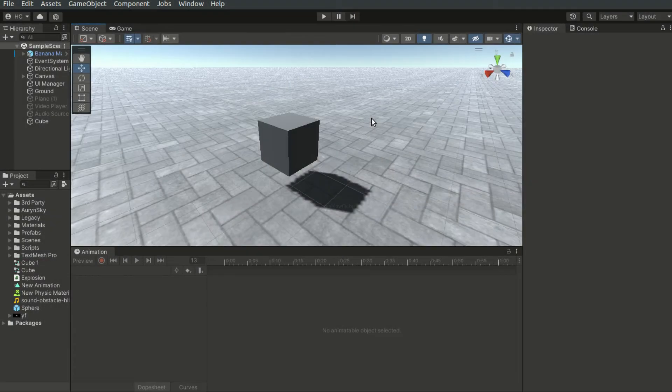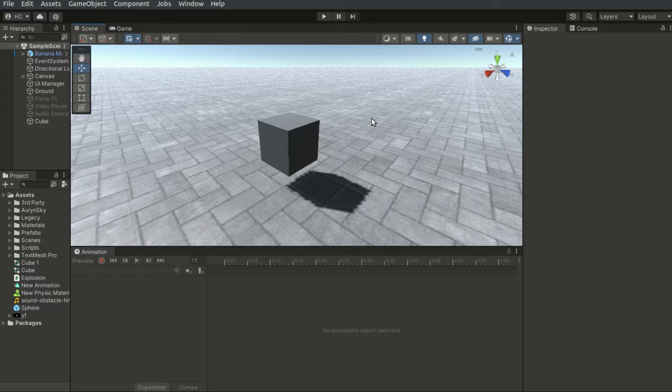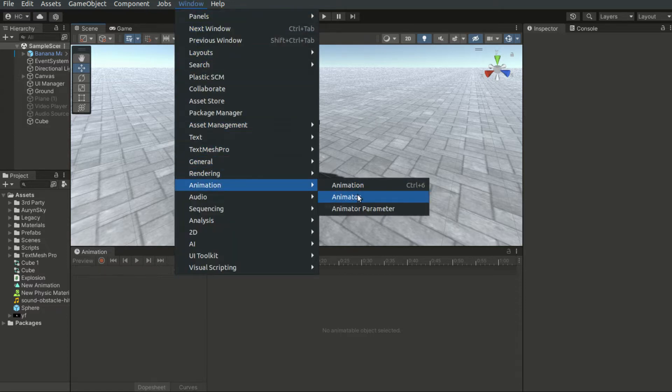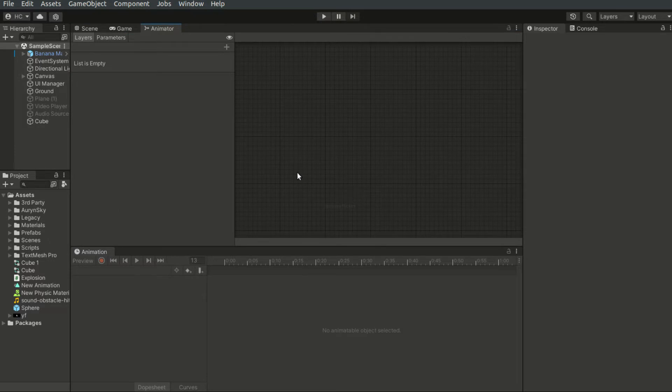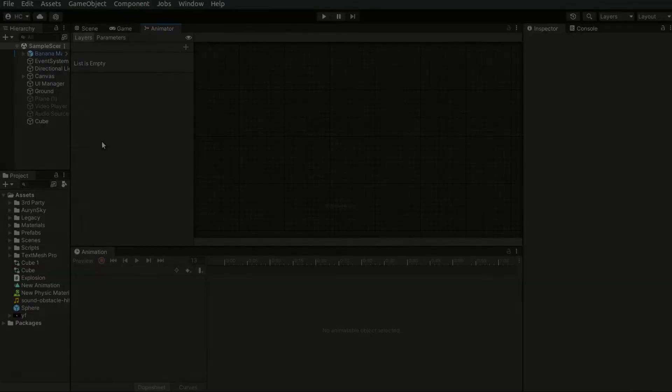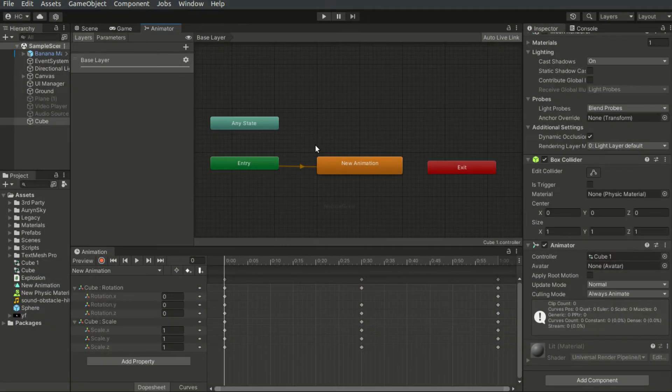So now let's look at how to control the animations. To do that, we have to bring up the animator window. Now an animator is a component which controls the animation clips and also the behavior of different animations of an object.